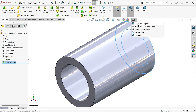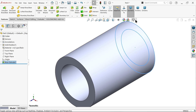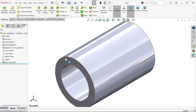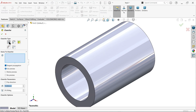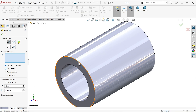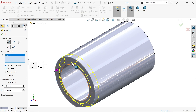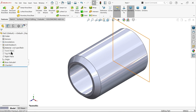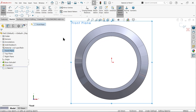Next step: activate the Chamfer feature. Chamfer type — angle distance, keep full preview, tangent. I am going to choose chamfer parameters 3 by 45 degrees. Select this edge and confirm.